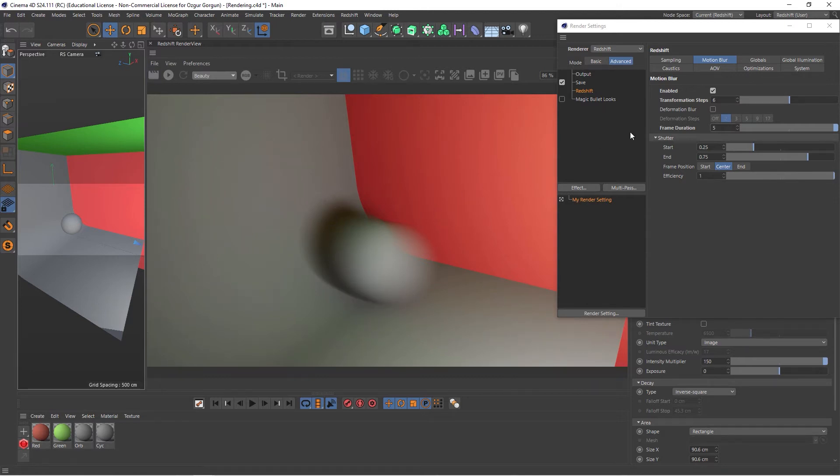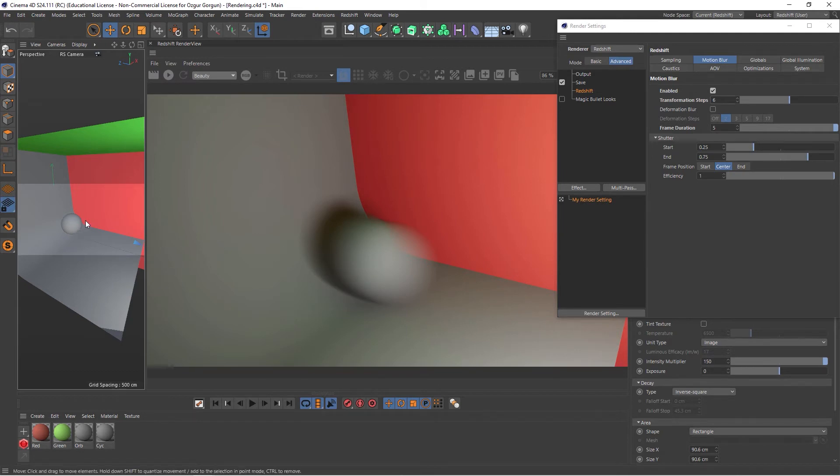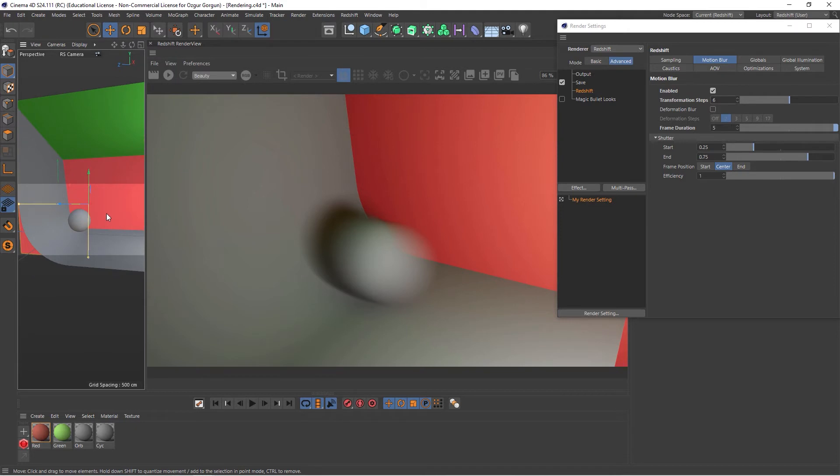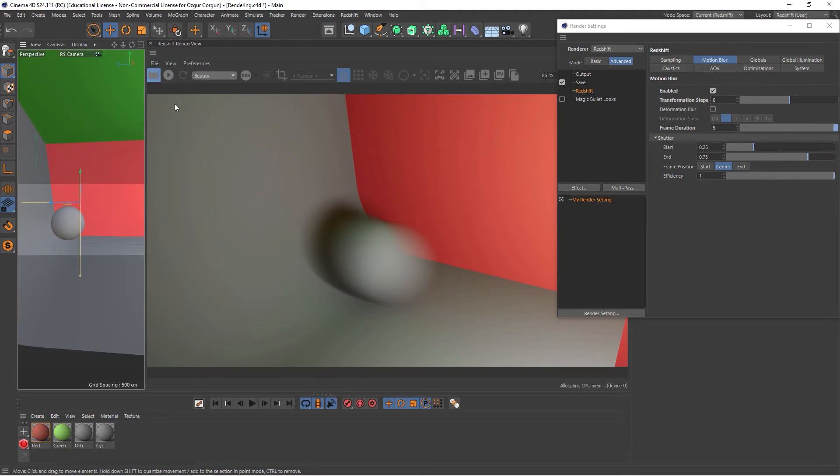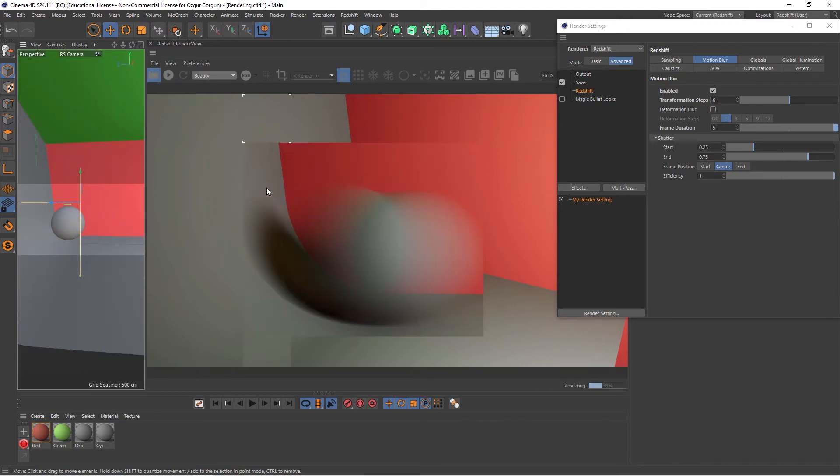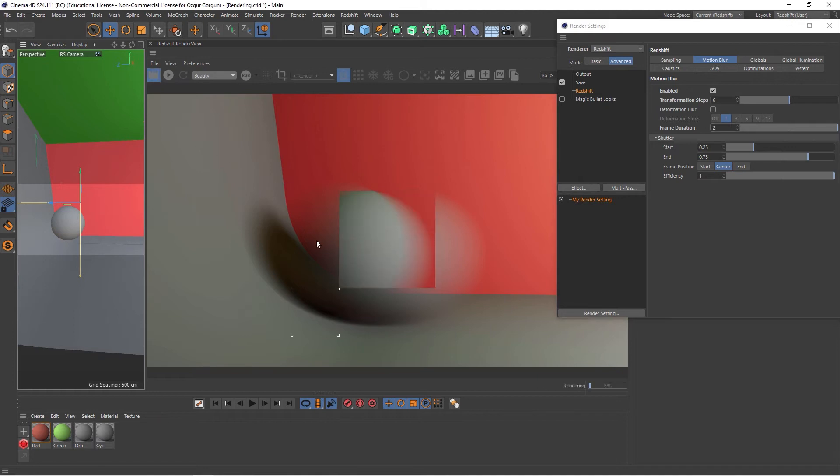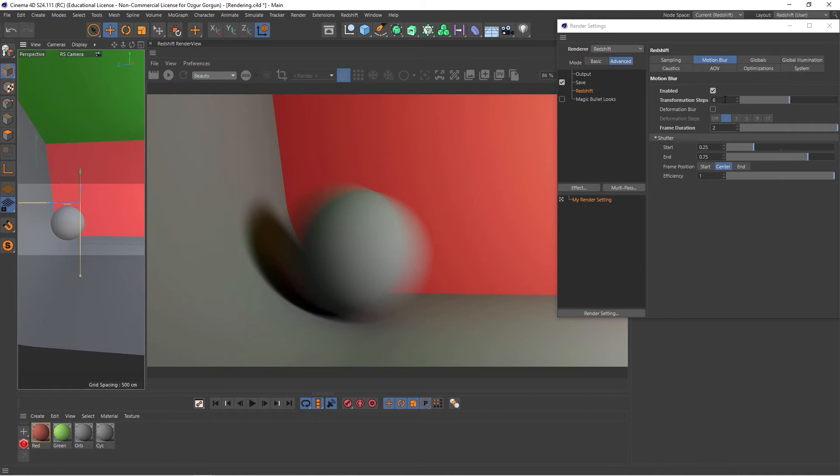The Transformation Steps here will let us control how curved or smooth the motion blur is. Let me go to a slightly different angle, let's say here. And if I render this once again, I can see the ball is actually taking this curve here quite nicely. Let me go and lower down the Frame Duration to something a bit more sensible, let's say down to two and render again. So the blur that we get here is more curved because my transformation steps is higher.